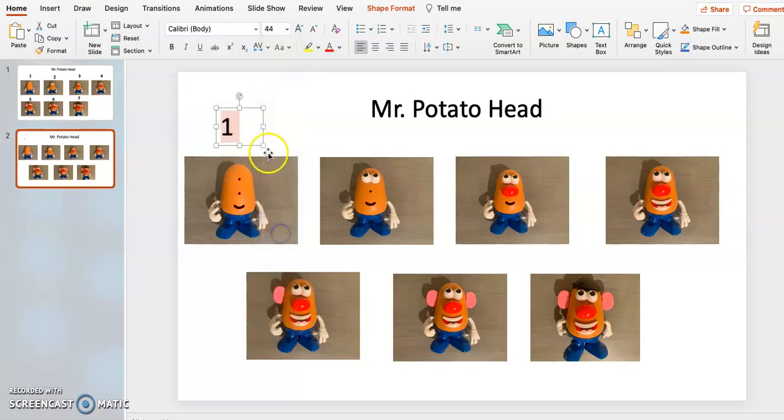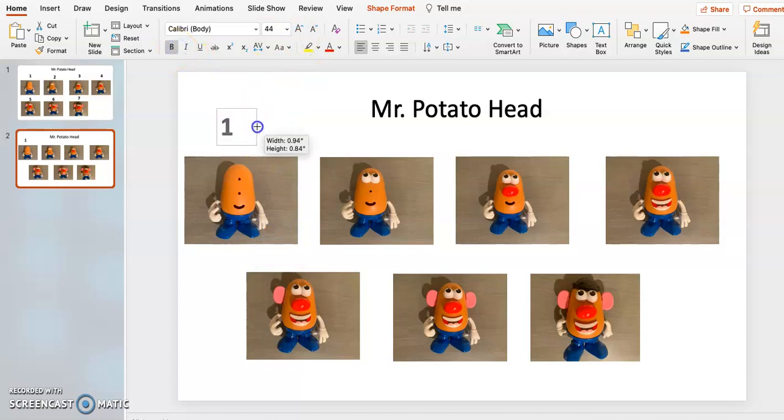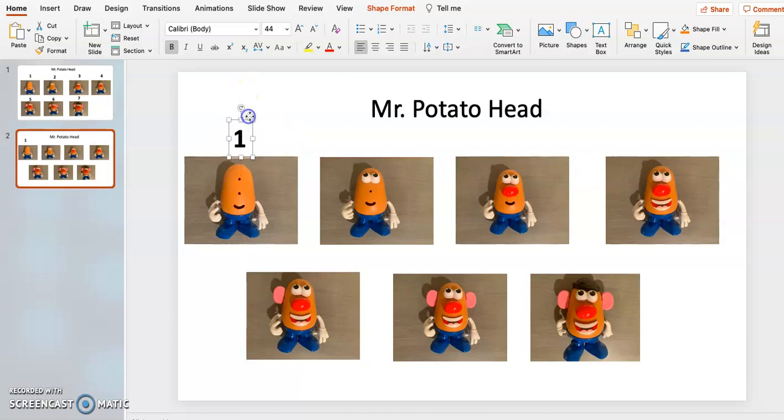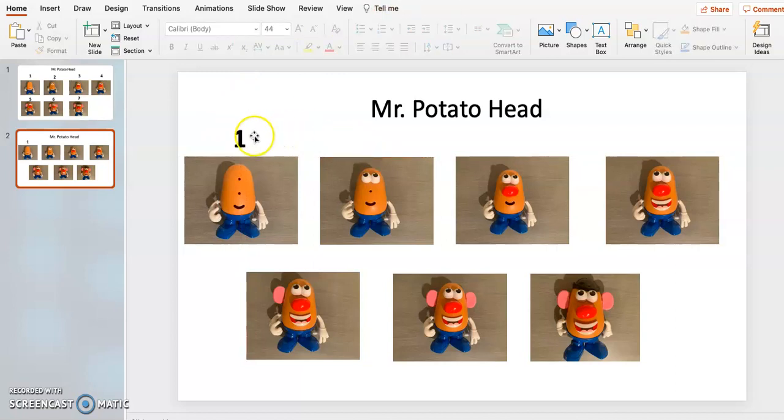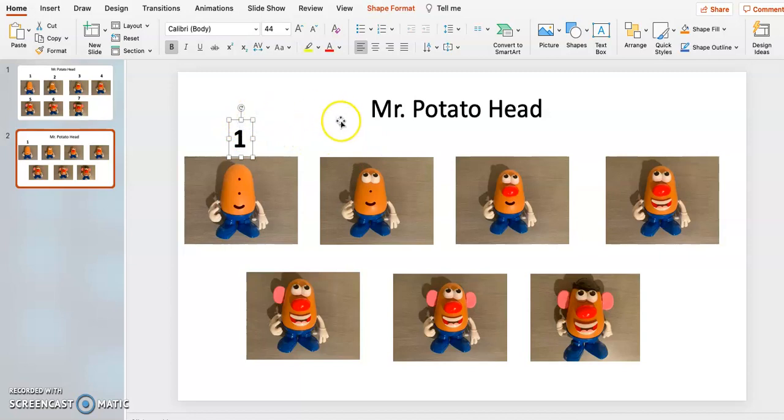You can make it, if your kiddo is younger, maybe you can put the little stars up there. That might be something motivating for them to check off as they complete each step, or just completing the Mr. Potato Head in itself might be rewarding.